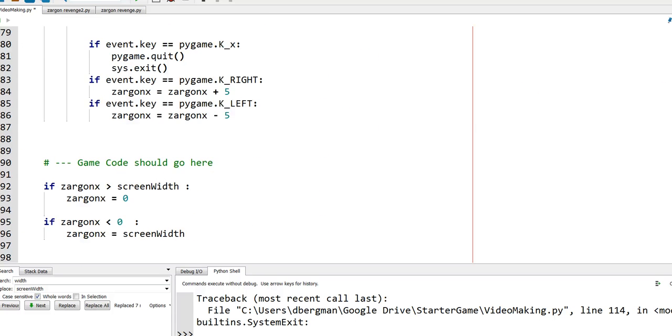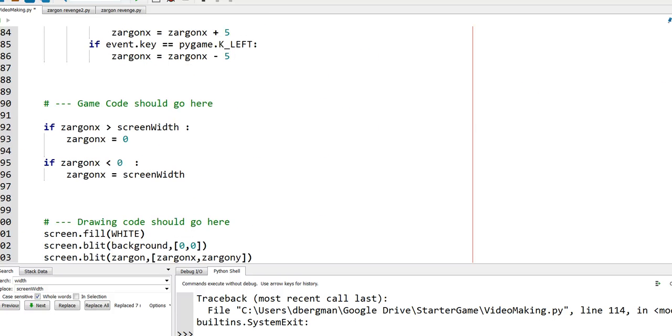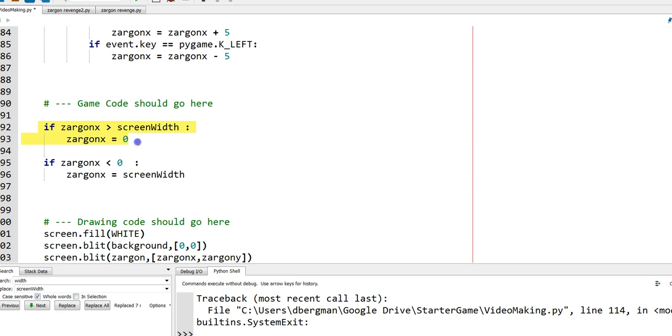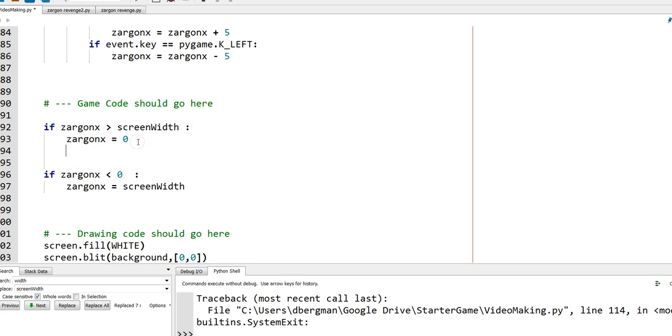And we had said that any time it hits the right-hand edge of the screen, that it goes up by one. Now we already have that code that handles the hitting of the right-hand edge of the screen. We can sort of tack on to what we already have down there. And so if we say, every time Zargon hits that right edge of the screen, why don't we increase the score by one?